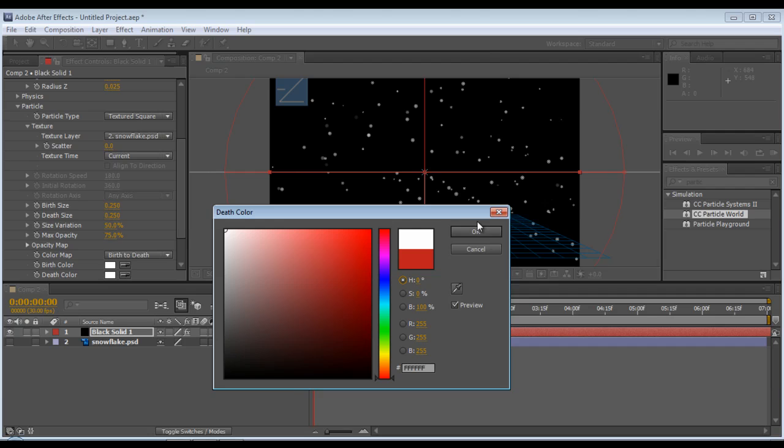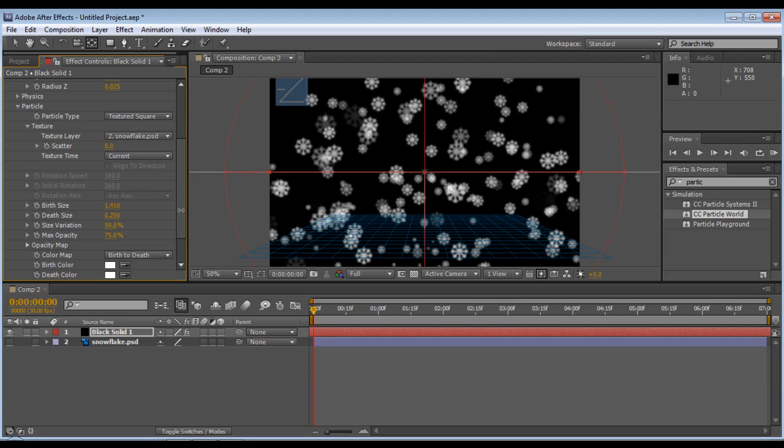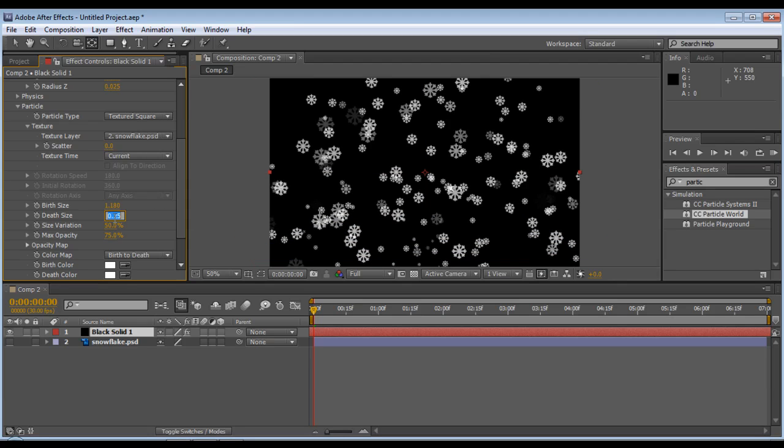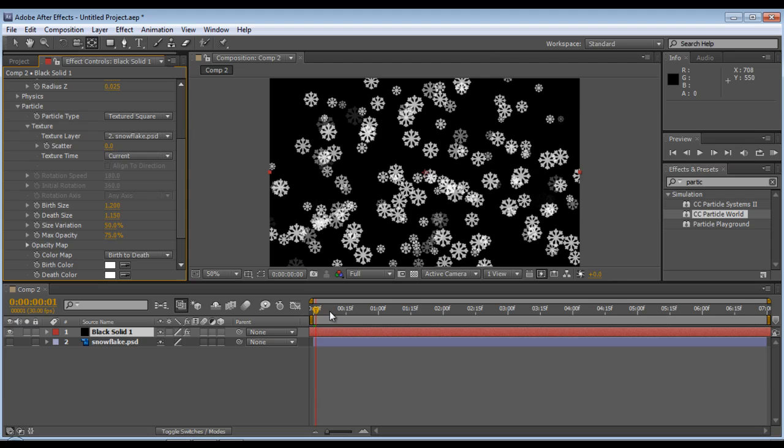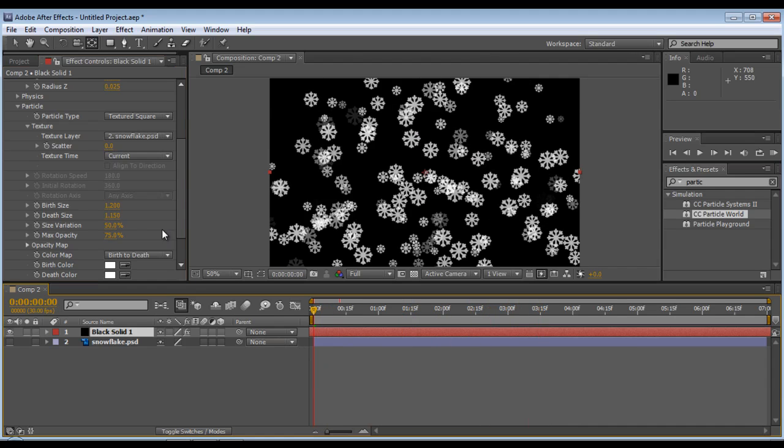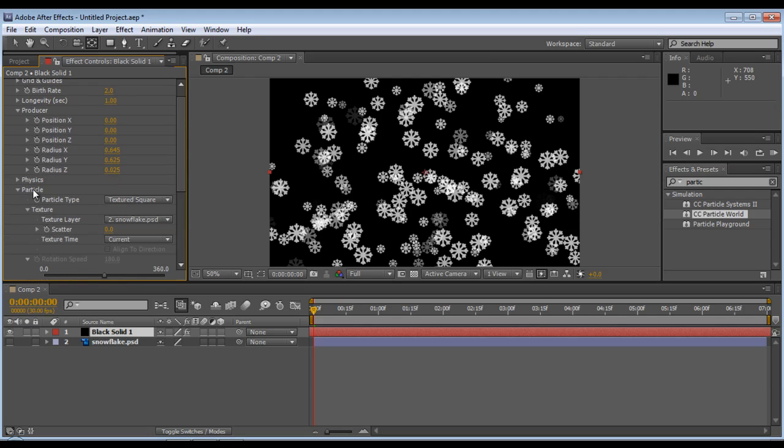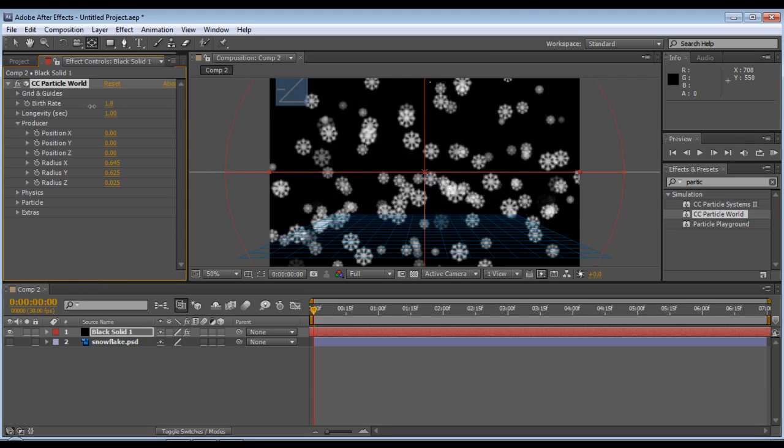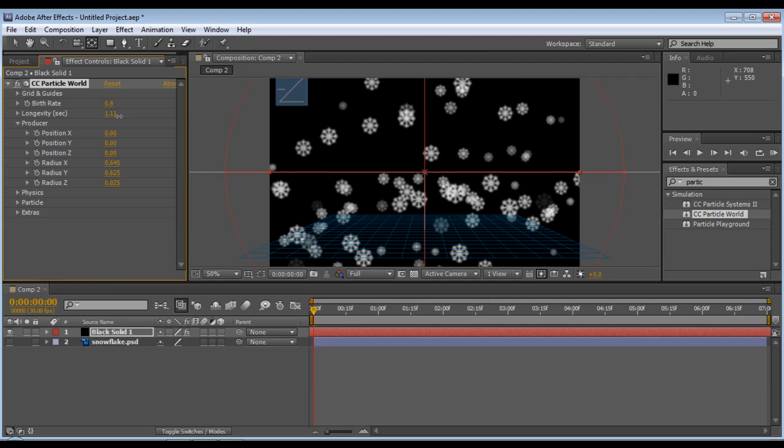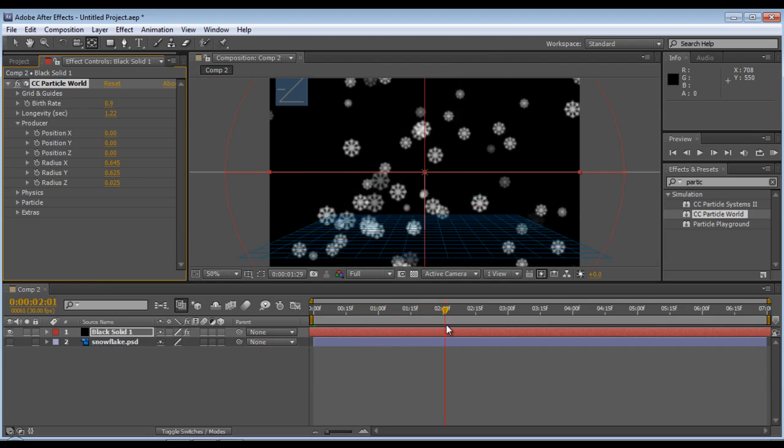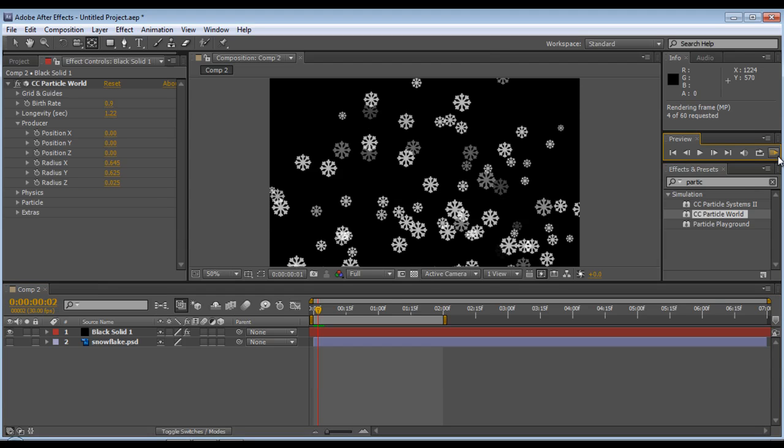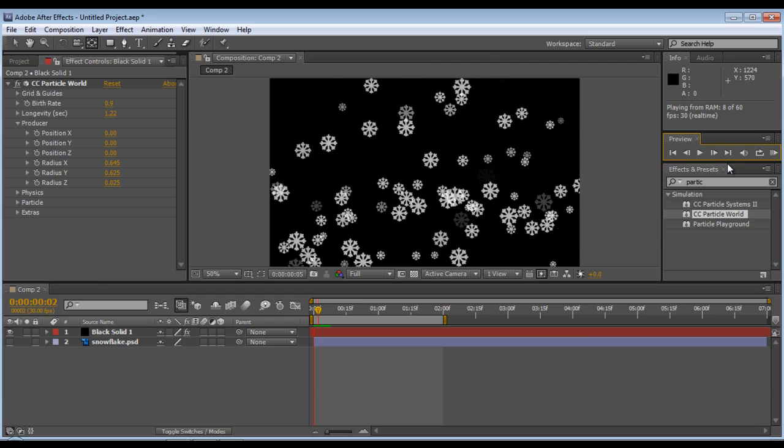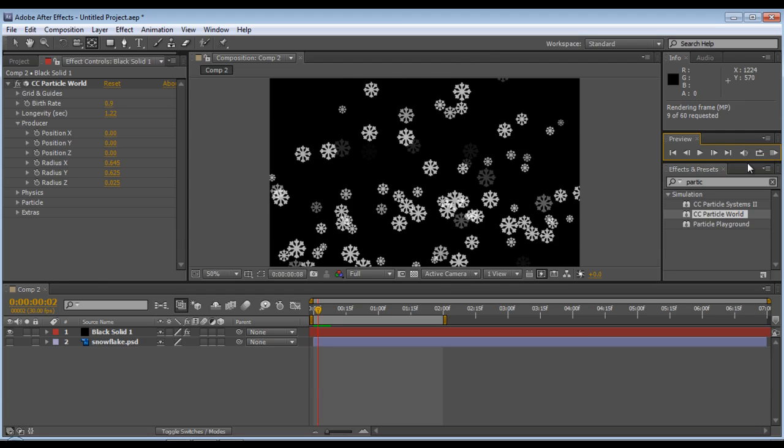That's the first step. Make them bigger. Now adjust the size values. Keep adjusting until you get the right size for the snowflakes.